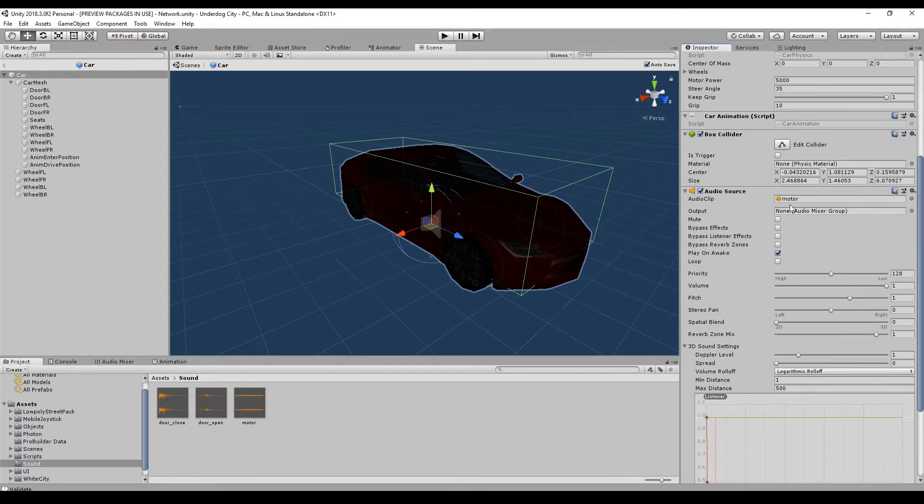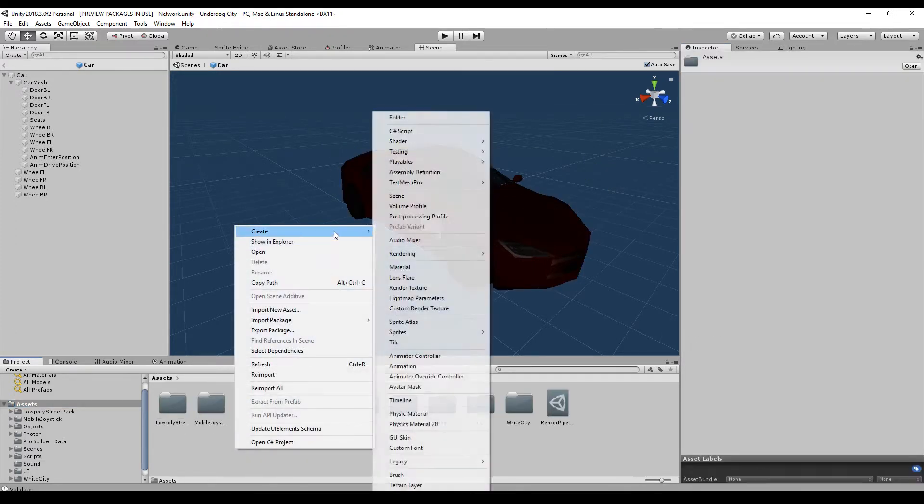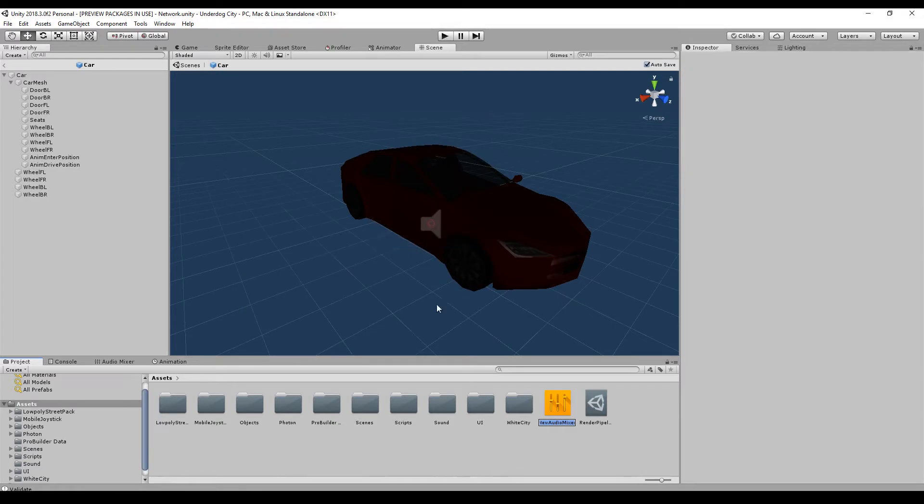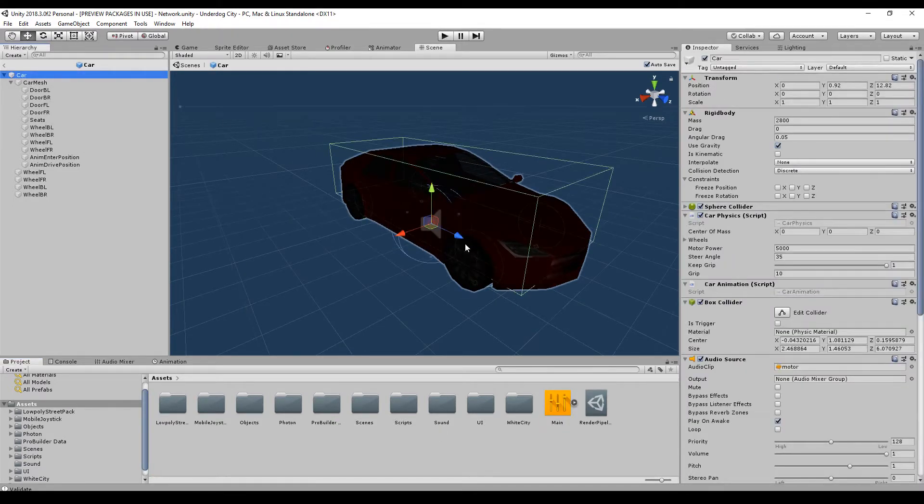There we go. So we can specify an output. It's not necessary. The output can be an audio mixer. You can create it. You should have one main audio mixer in your project. You do not have to, but I would recommend it.